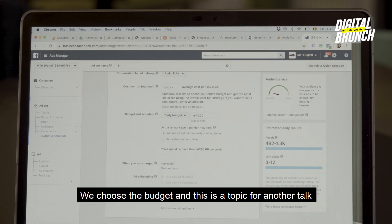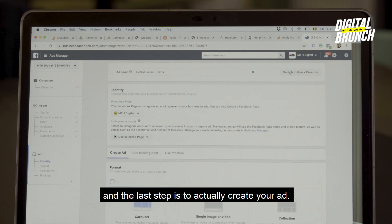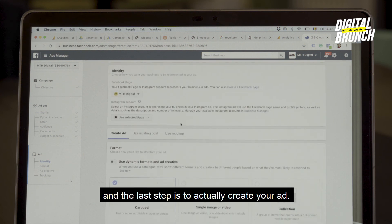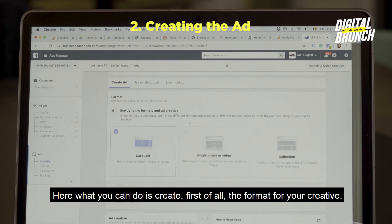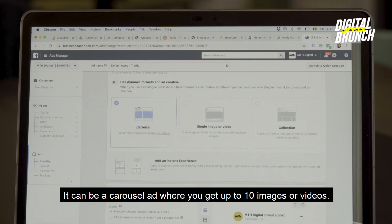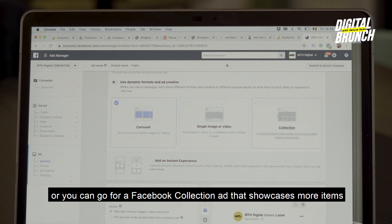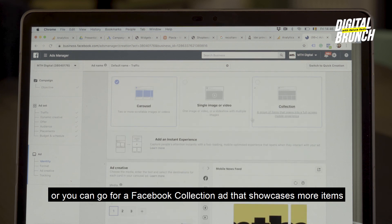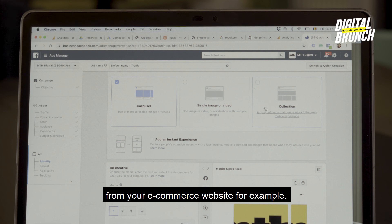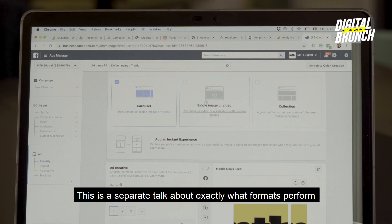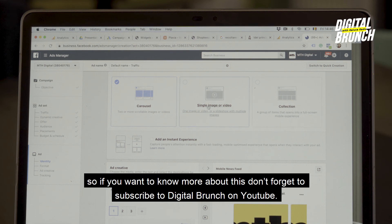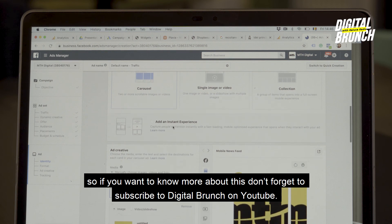Next you choose the budget — that's a topic for another talk. The last step is to actually create your ad. Here you first select the format for your ad creative: it can be a Carousel ad where you get multiple images or videos, a Single Image or Single Video, or a Facebook Collection ad that showcases more items from your e-commerce website. What format performs best is a separate discussion, so if you want to know more, don't forget to subscribe to Digital Branch on YouTube.